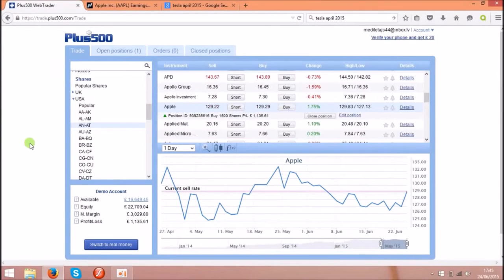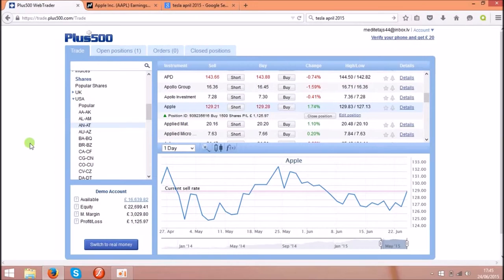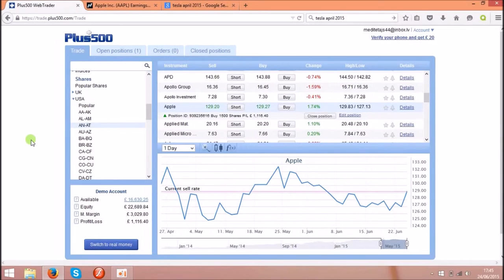Hello, today I am going to show you how you can make money online by using information from news. First of all you will need the platform called Plus500 and you can see the link under the video.